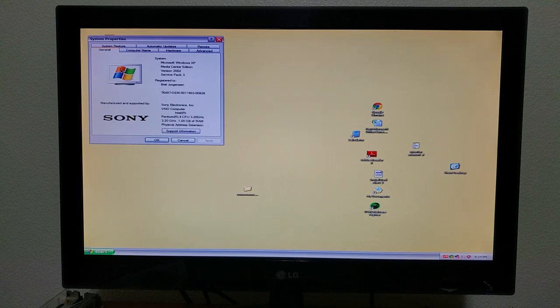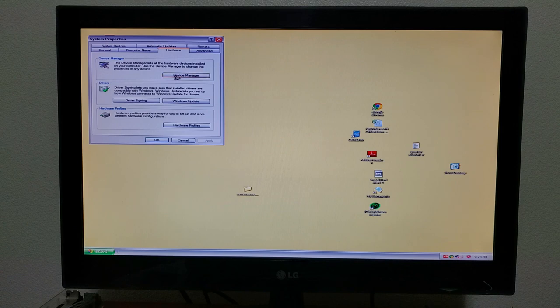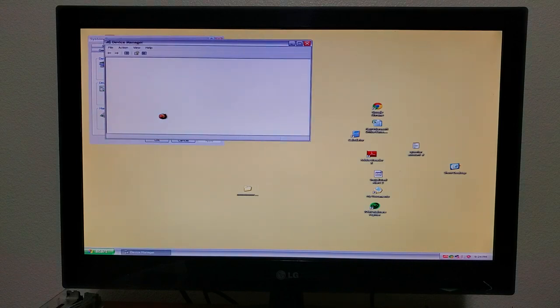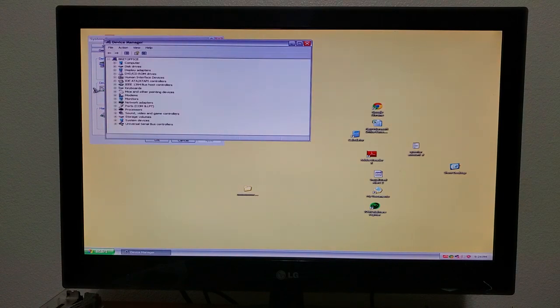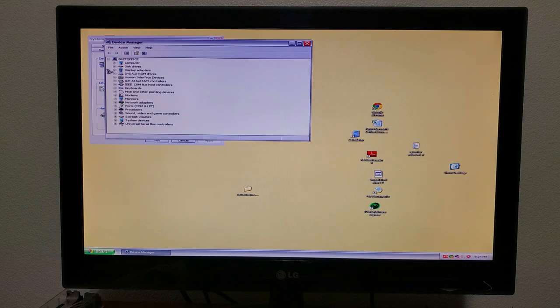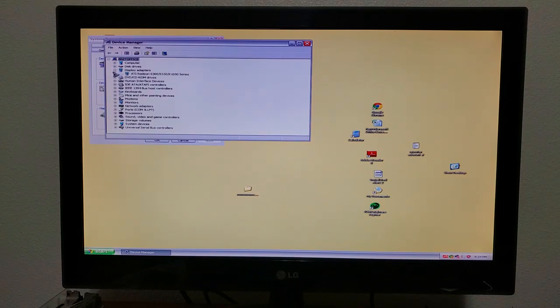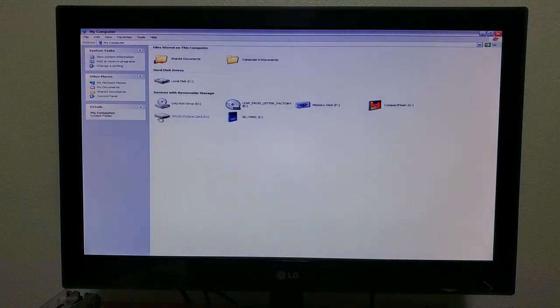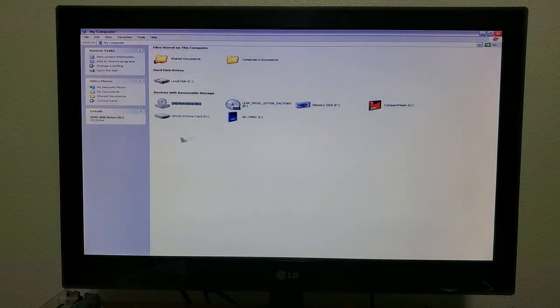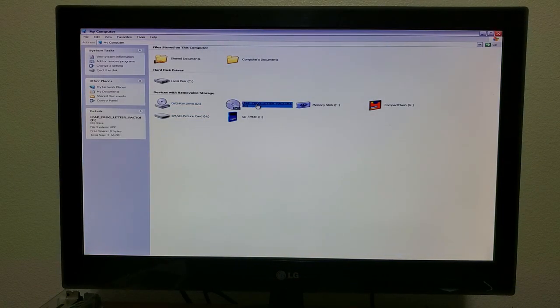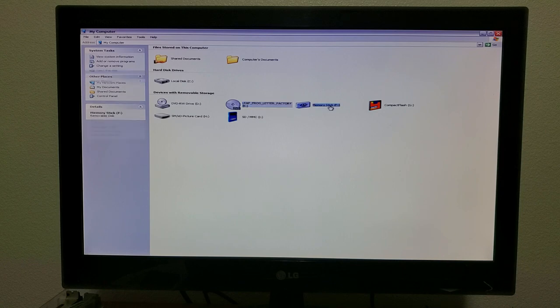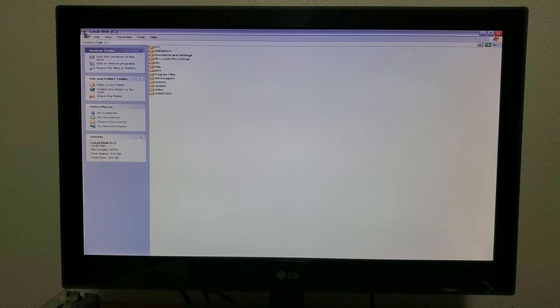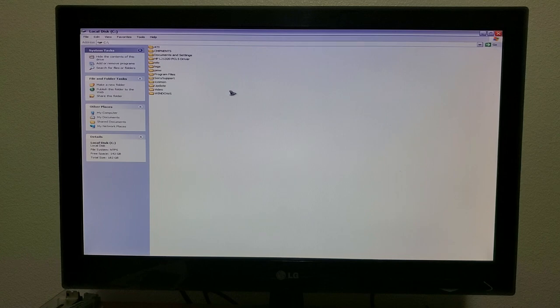Let's see, we have a Pentium 4, 3.2 gigahertz, a gig of RAM, and in device manager, an ATI X300. What kind of hard drive do we have? Leapfrog Letter Factory. The hard drive is... how do I go up one? There's no back button.